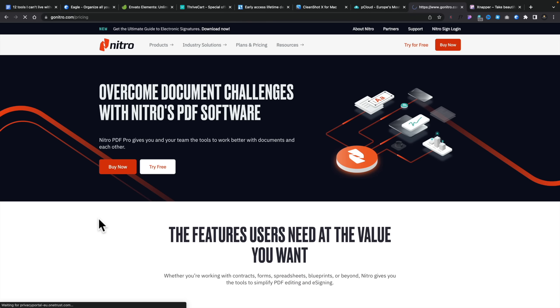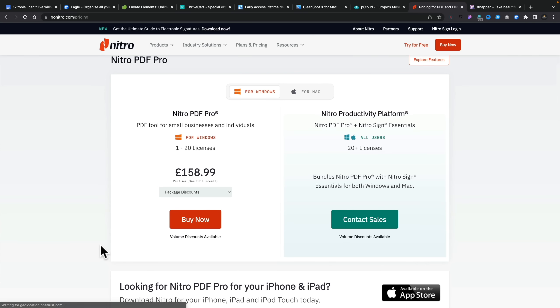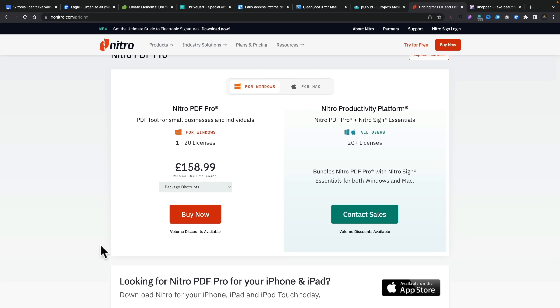Looking at plans and pricing, you can see Nitro PDF is $158.99 — per user, one-time license. That's all you pay. Compare that to what you pay for Adobe Acrobat, which is probably five to ten times as much. I go with this every day. It's incredibly powerful, available for Mac and PC, and integrates perfectly into your design and operating setup. Check out Nitro PDF — it could be one of those things you're pleasantly surprised by.